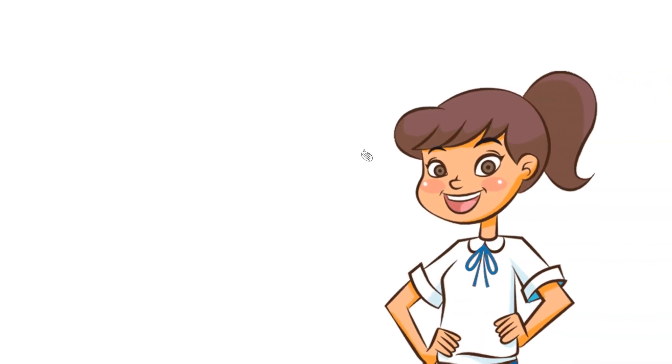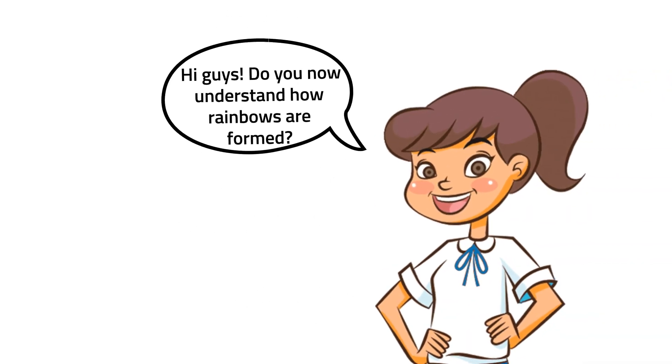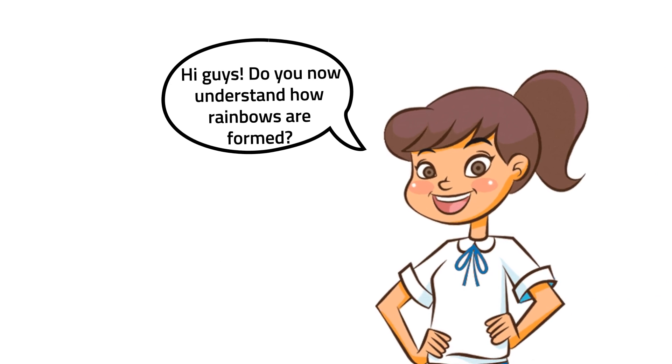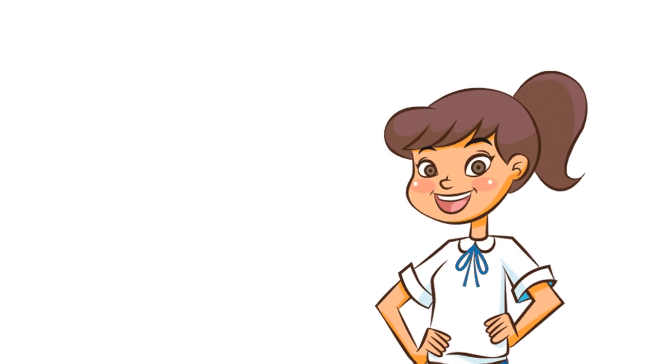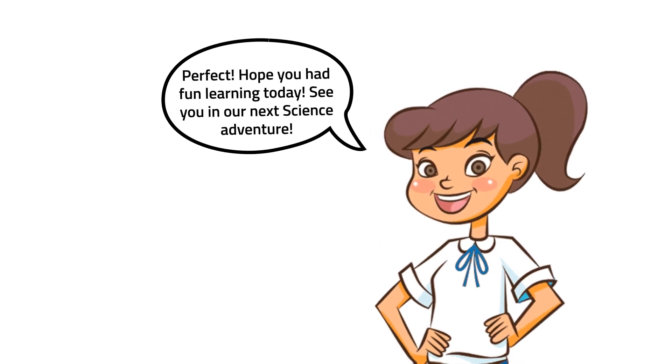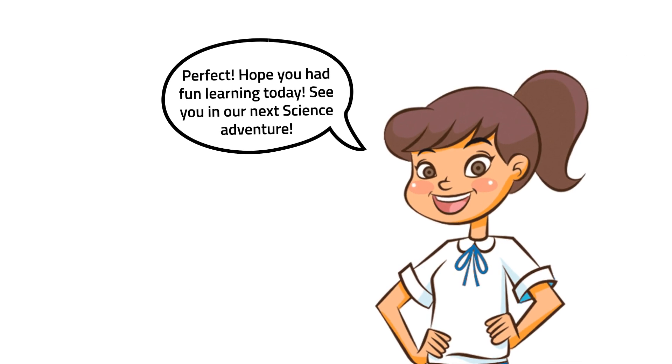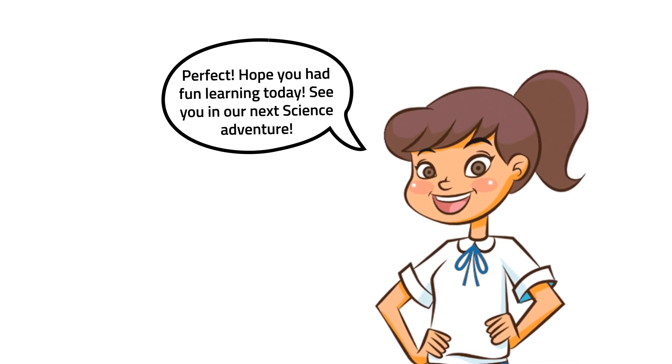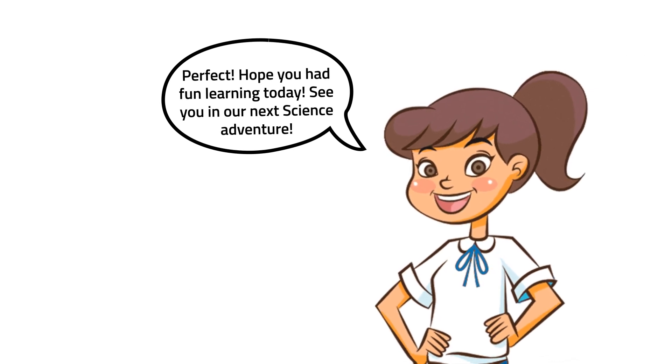Hi guys, do you now understand how rainbows are formed? Perfect! Hope you had fun learning today. See you in our next science adventure.